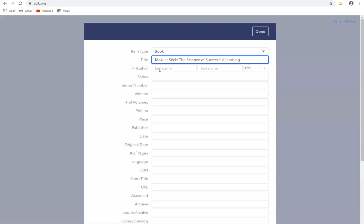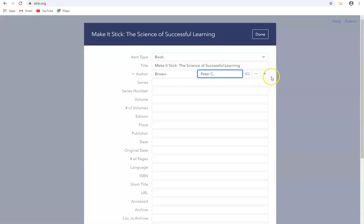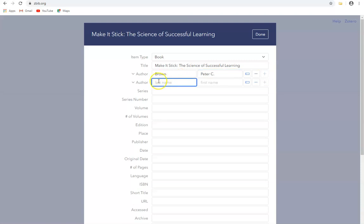In this case there are three authors, so I'm going to fill in the first one who is Peter Brown. We have a field here for the last name and now the first name, and it's Peter C. is the author's name. Then to add another author I simply click on plus here, and now I have fields for the next author whose name is Rowdigger and his first name is Henry L.